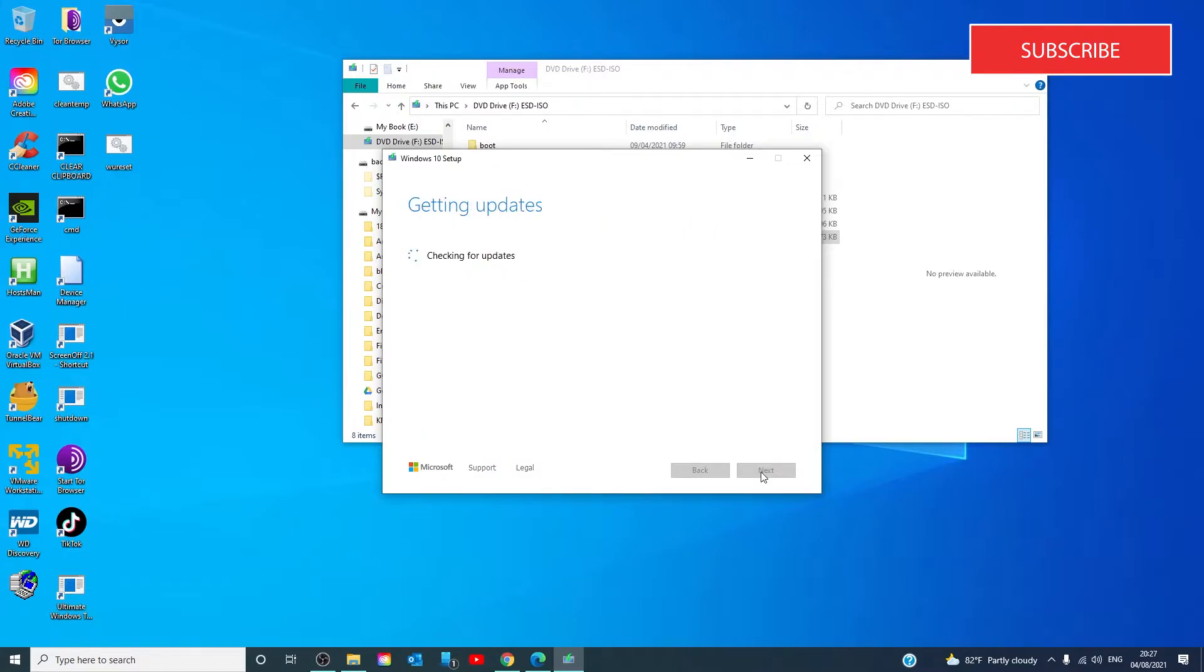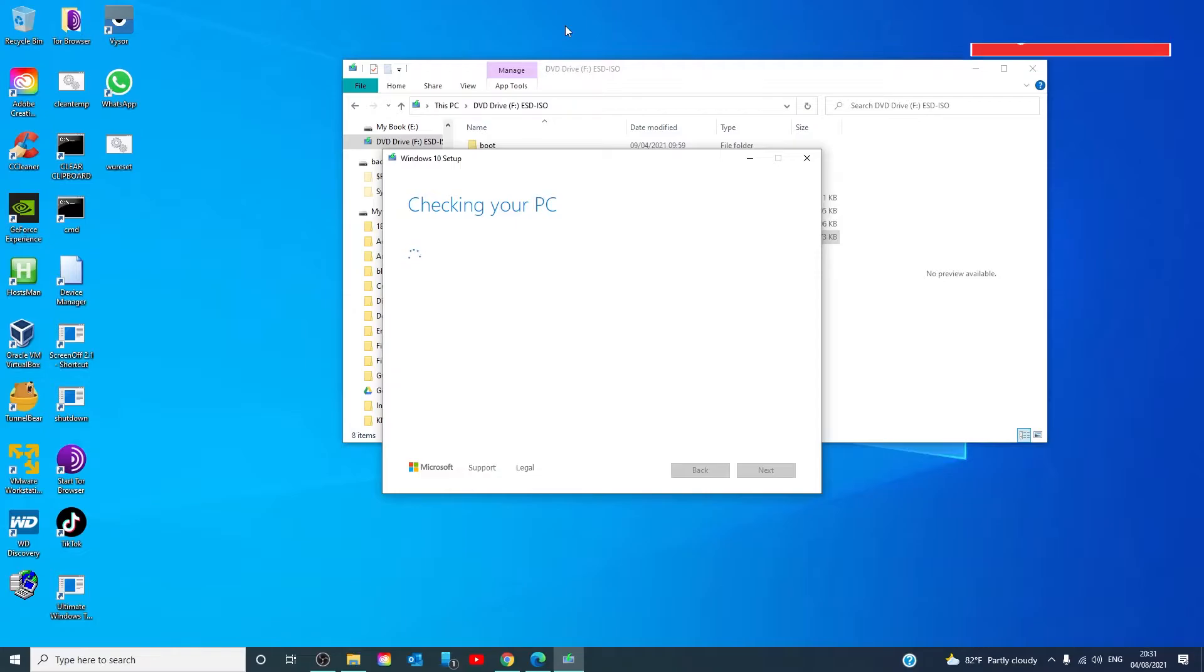Windows will start. The setup will then make sure that your PC is ready to install.